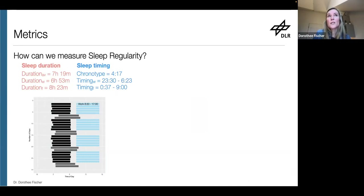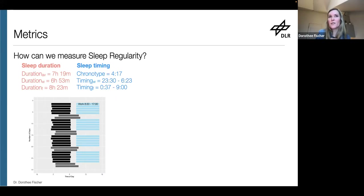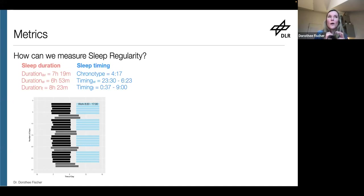Part of the reason we still find some inconclusive results is that we need to agree on how we measure the concept, because depending on that we might get different results for the same research question. So I want to spend quite a bit of time on these metrics — how can we actually assess sleep regularity?